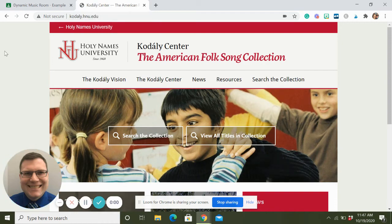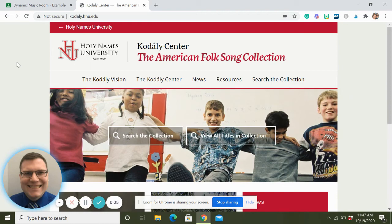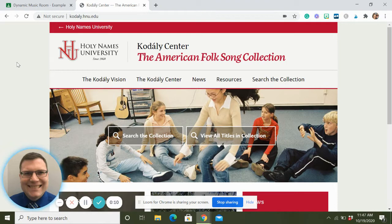Today we're going to talk about a way to find hundreds of free folk songs - to search and find them all for free. It's really awesome and I love it, and I'm still shocked how many people don't know about this one.